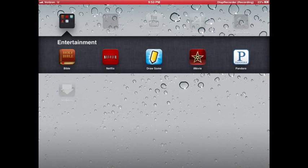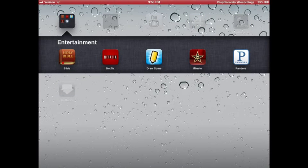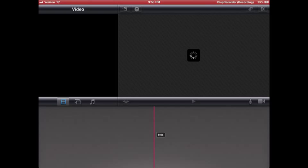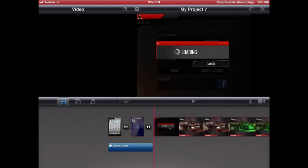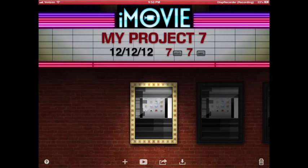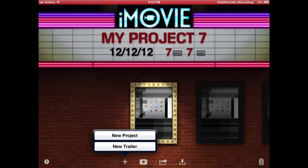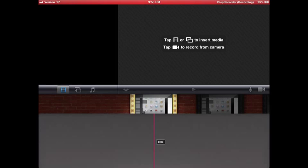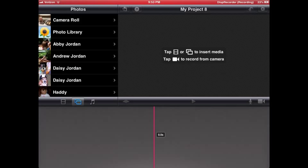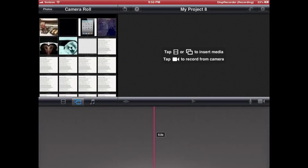You also need iMovie, go into iMovie, and then create a new project, new project, and then you go find the image, you download it. You can download more than one,